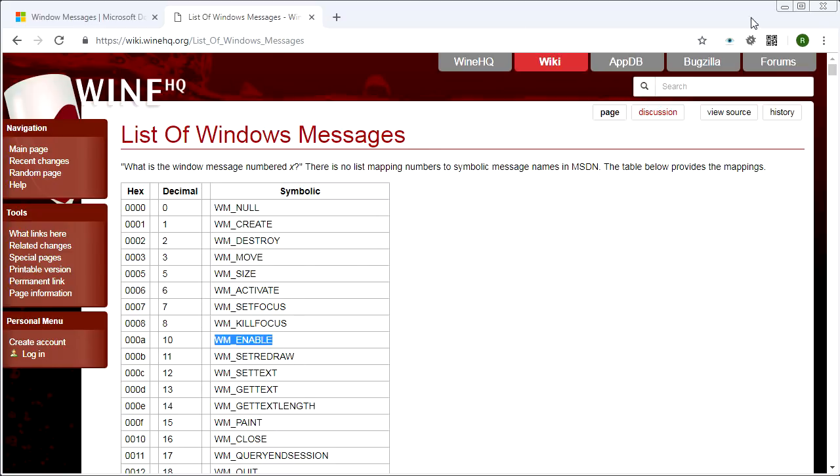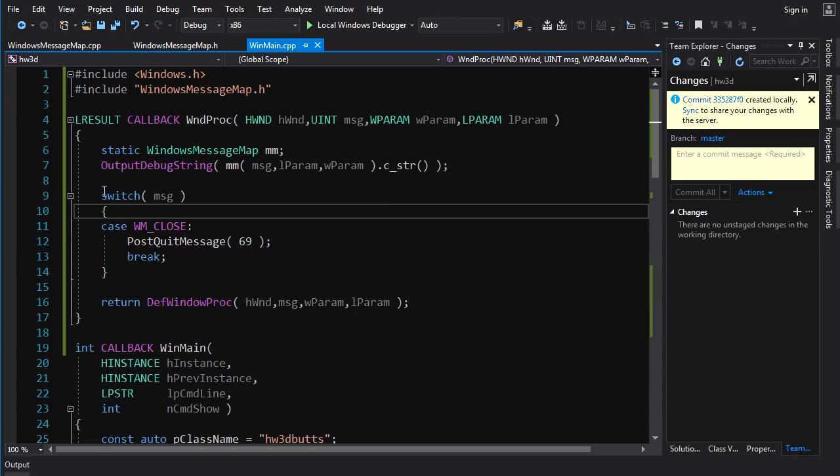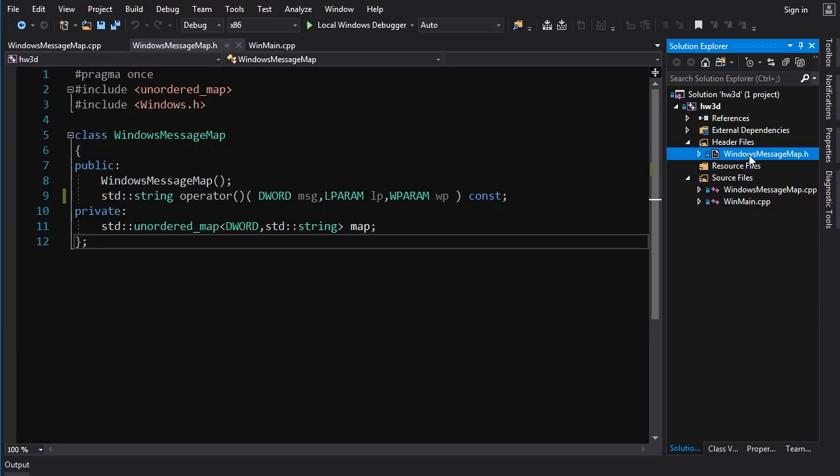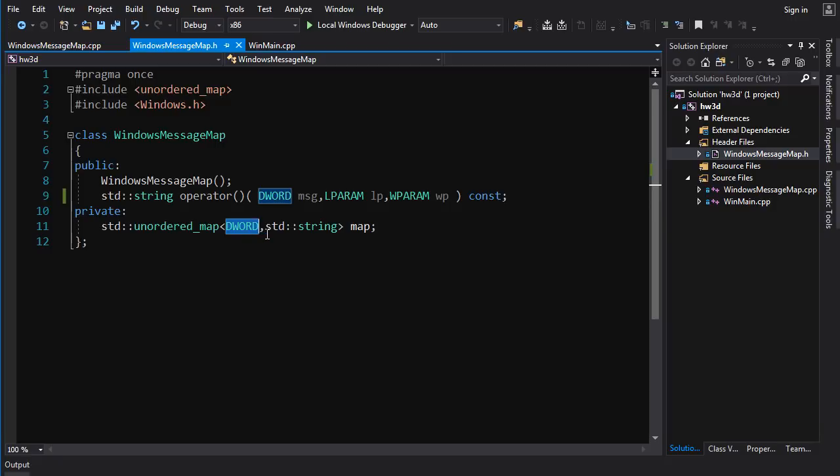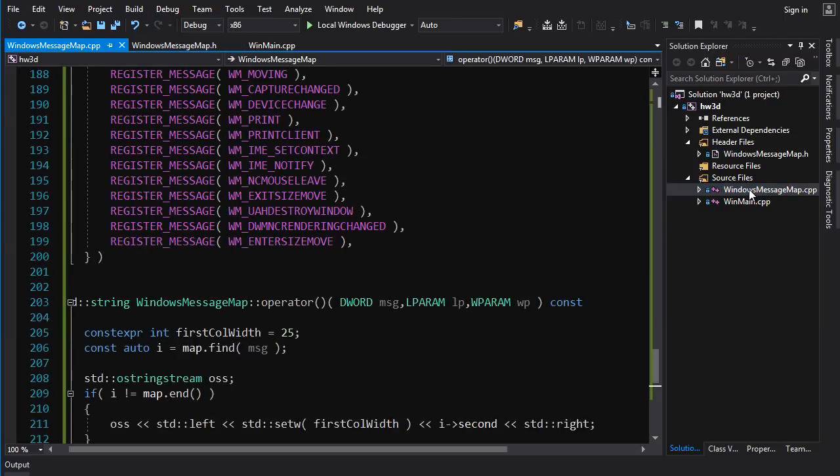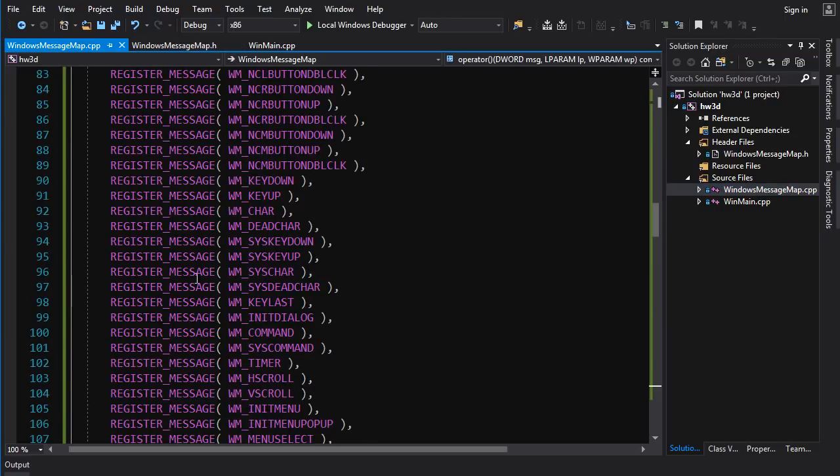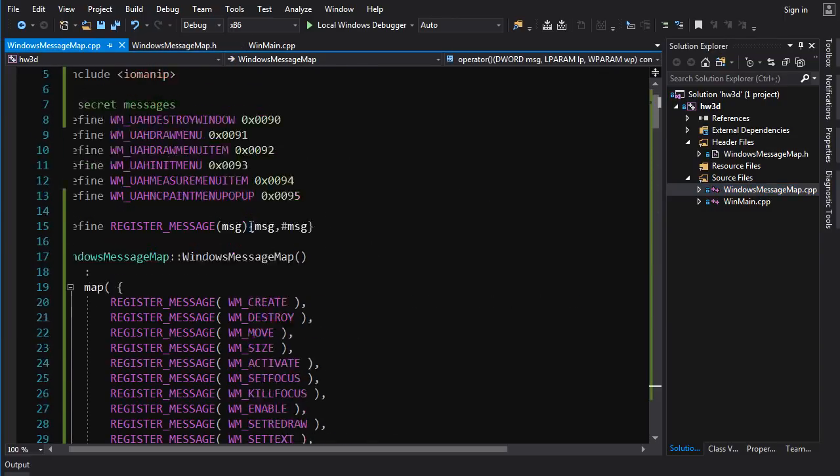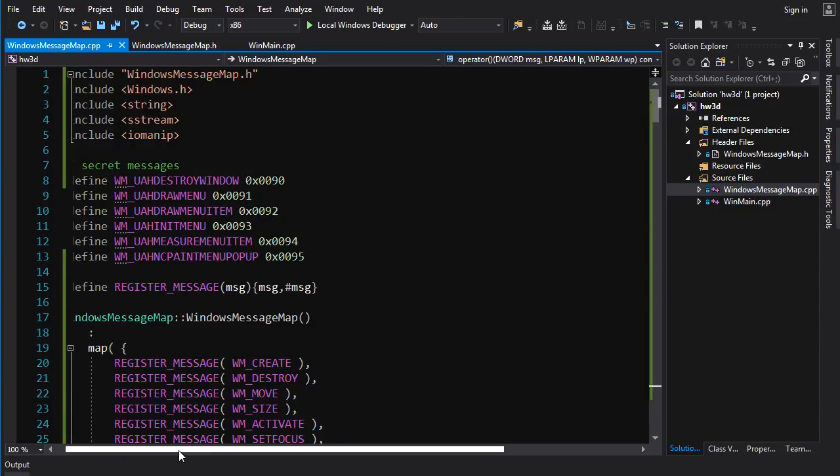So if you wanted to experiment on your own, you could write some code that basically logs all the messages as they come into the windows procedure. And that's what I've done here. So I've created a little class here, I'm not going to go into detail about it. It's just basic C++. If you're interested, you can look at it yourself. It's a message map, and it just uses unordered map to map windows message IDs to a string, which is going to be the name of the message.